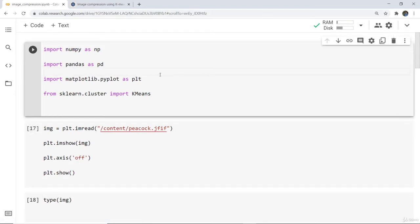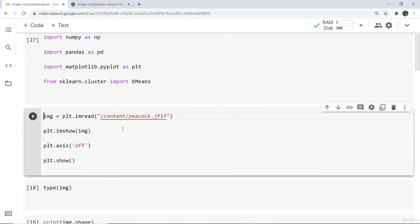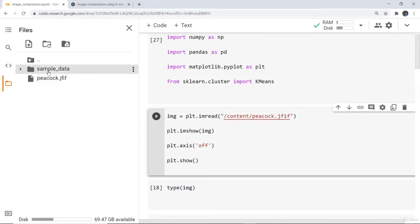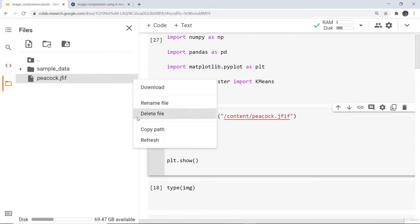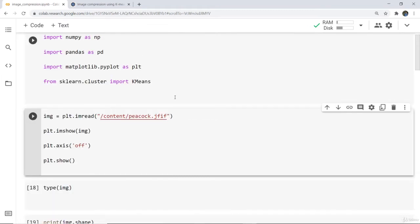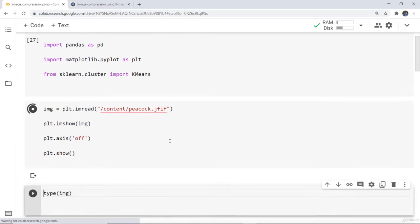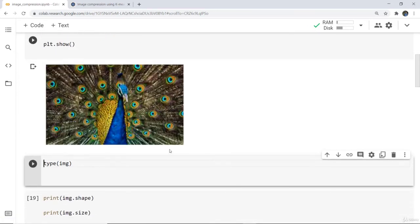Here you can see that I have written the code for importing a few libraries. I have read the image with the help of matplotlib using plt and the imread function. If you are using Google Colab then you can simply give the path from there — upload the image and copy the path. For other platforms such as Jupyter Notebook you can upload the image similarly. Then I used plt.axis('off') so that the grid will be off, and then plt.show. Here you can see this is the image of a peacock which we are using.